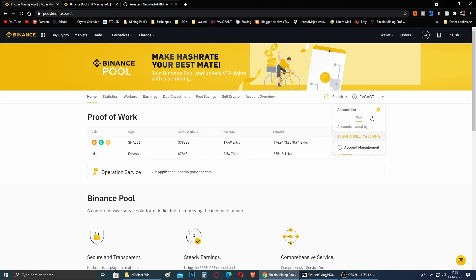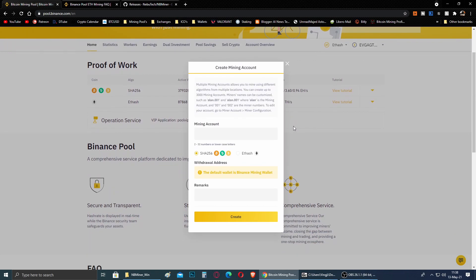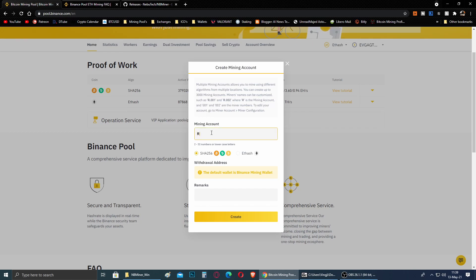When you come here for the first time you won't see anything — you will see Account Management, and we need this because it's the first step. You go here and click on the plus sign to create an account. This is very important: when using the Binance Pool, we are not going to set our Ethereum mining address on the miner. Instead of the Ethereum address, we put the name of the account that we create here on the Binance Pool.